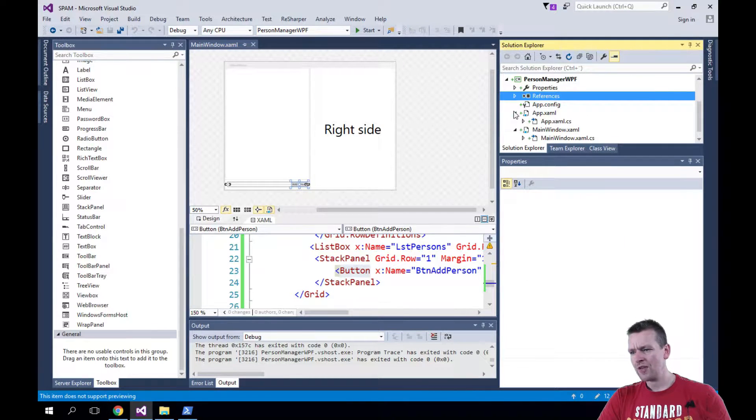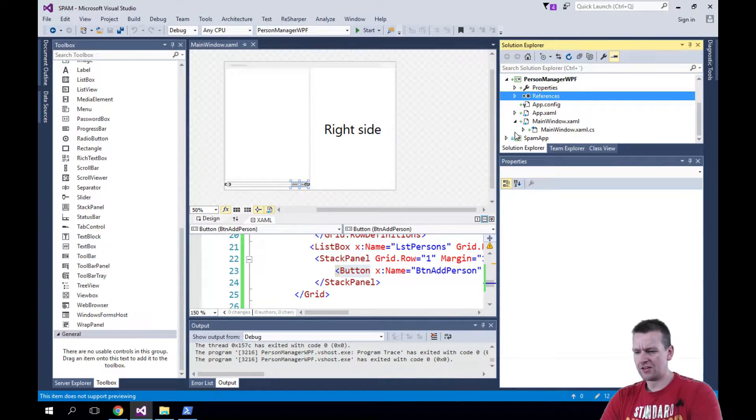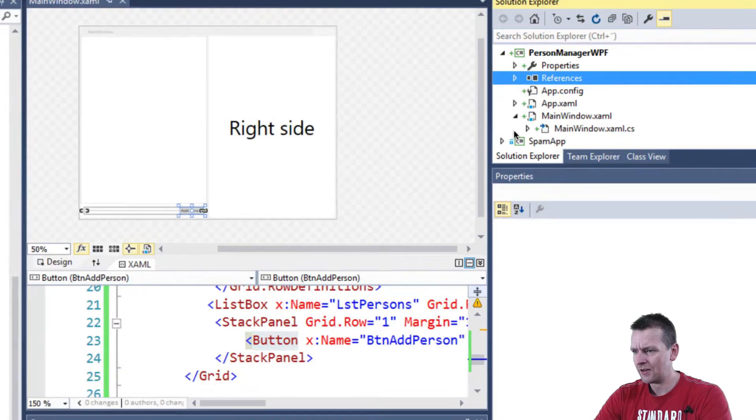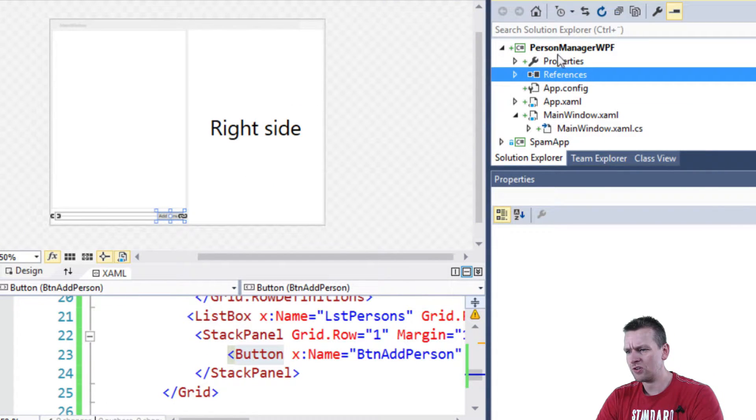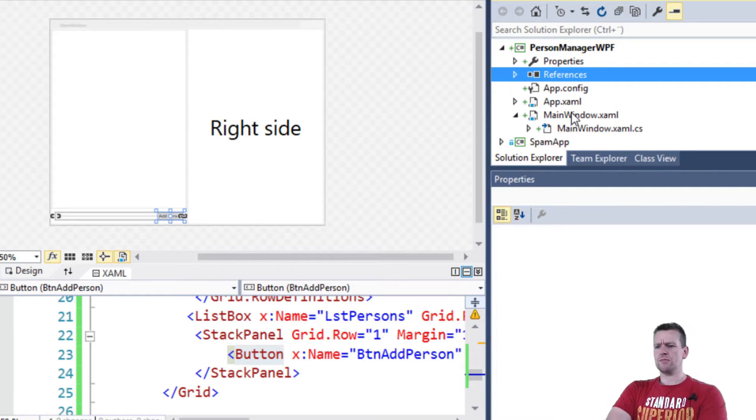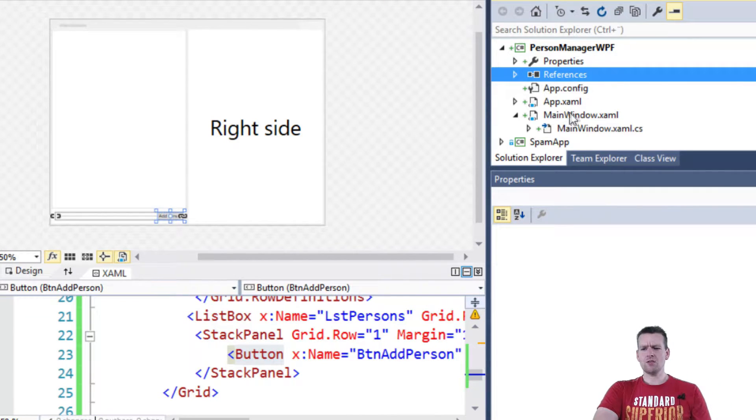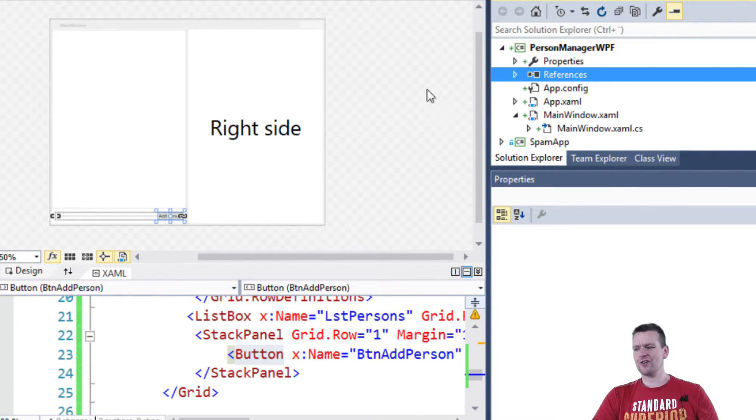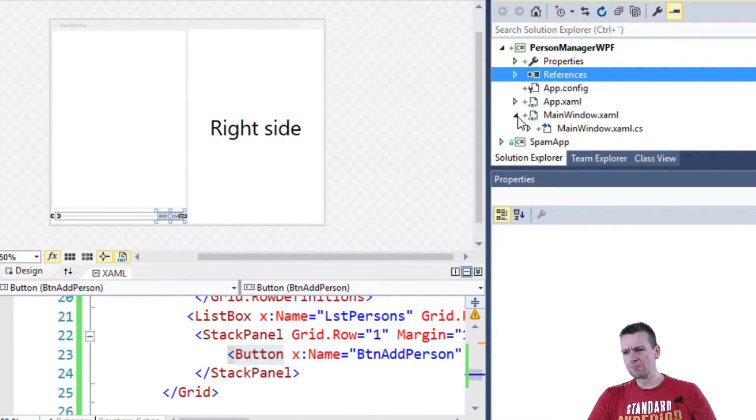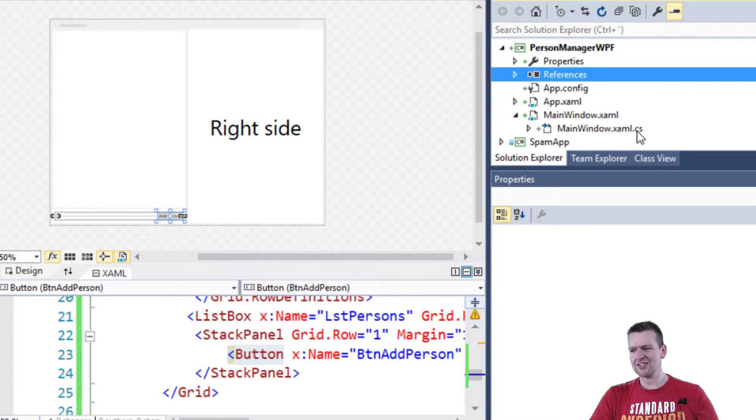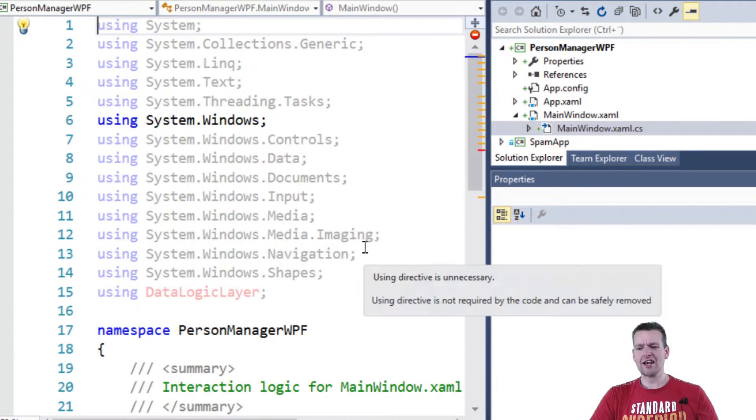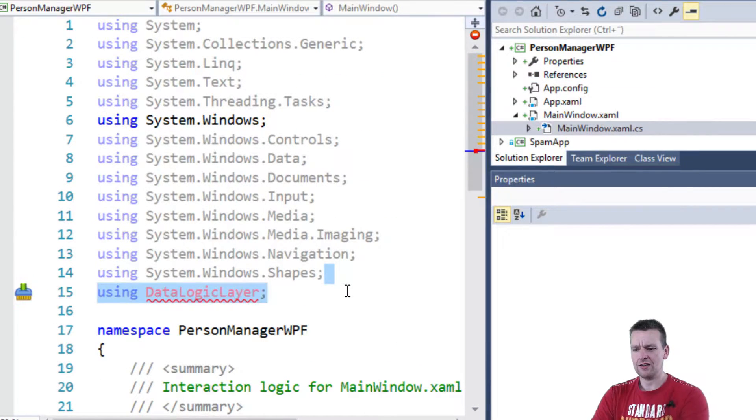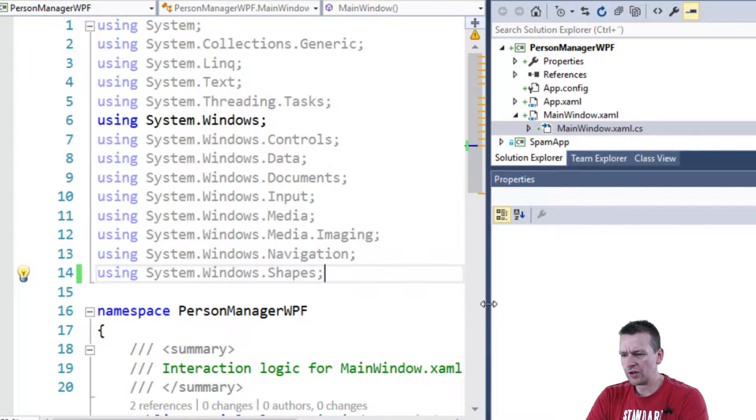So what I do is I open, here's the list of things. Let me just zoom again. Here's the list of files available in the person manager right now. The Windows XAML is the one that you're looking at right here. That's the designer. And if you expand that, there's one called .cs in the end. If you double click that, that's actually the code behind.